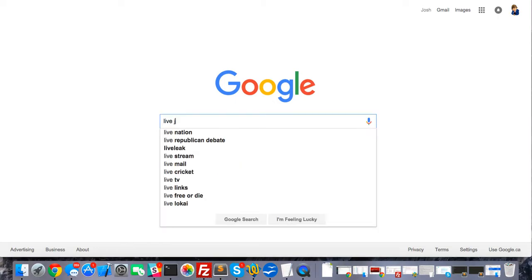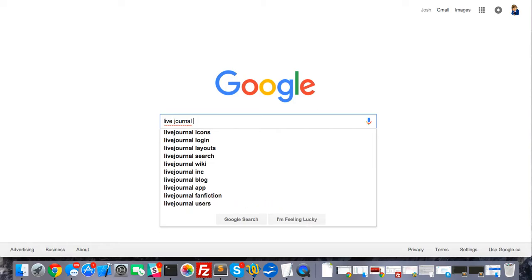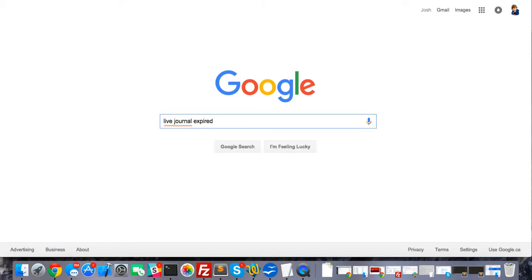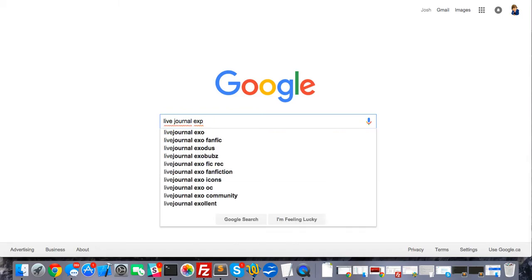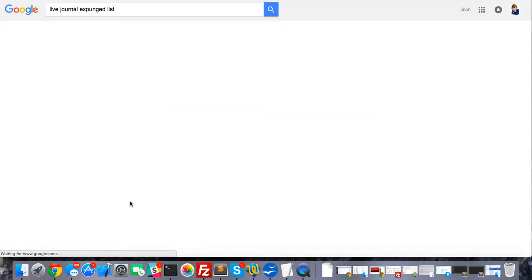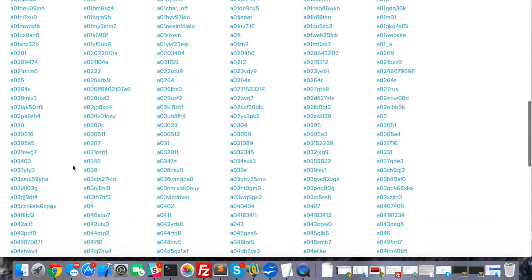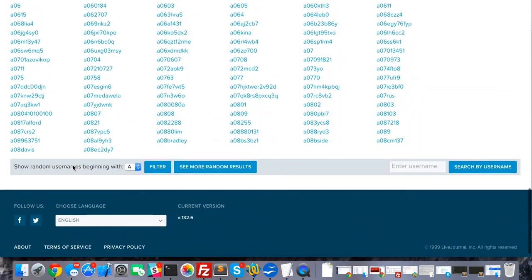So first we're going to go to Google and just type in 'livejournal expired' to find a list of accounts that get expunged. And here it is — the first result. As you can see, there are a bunch of them here.